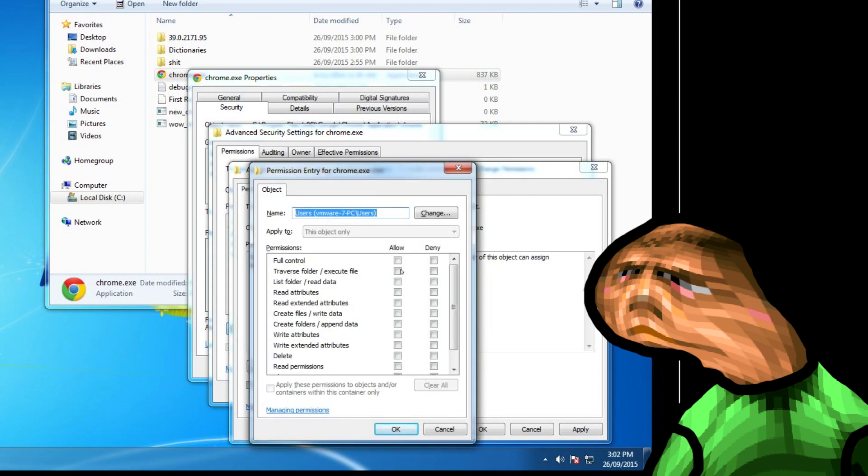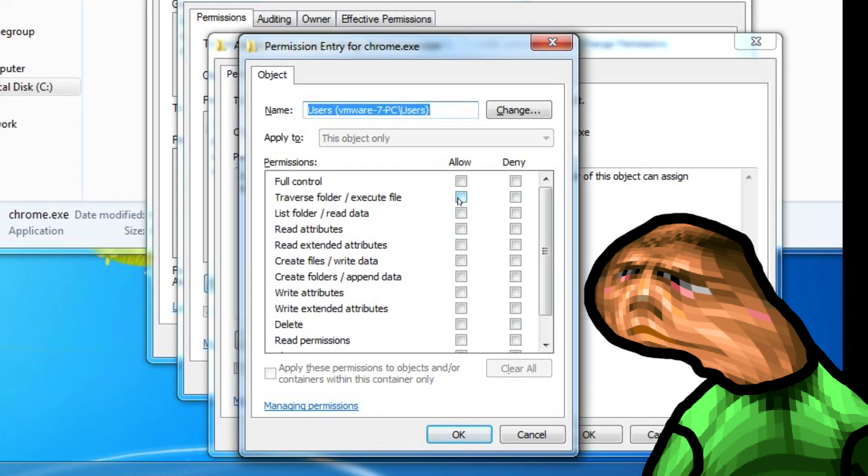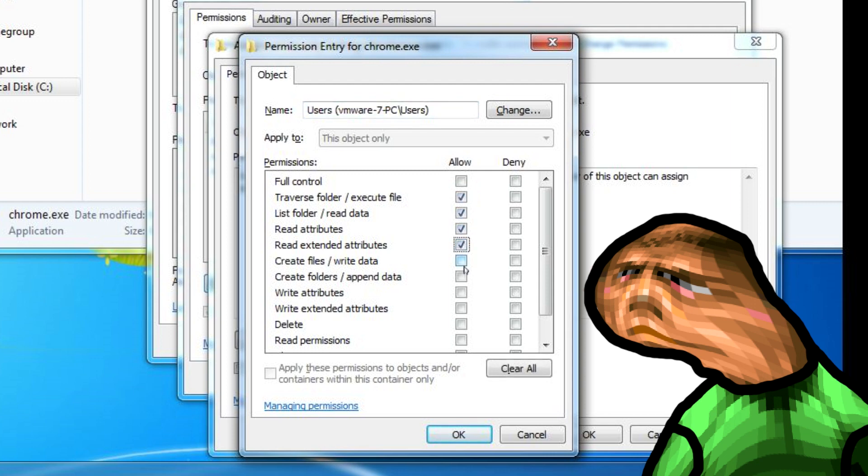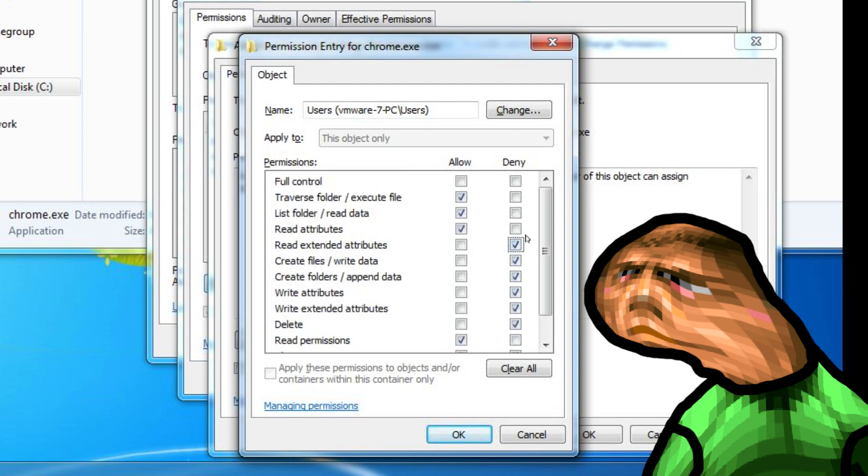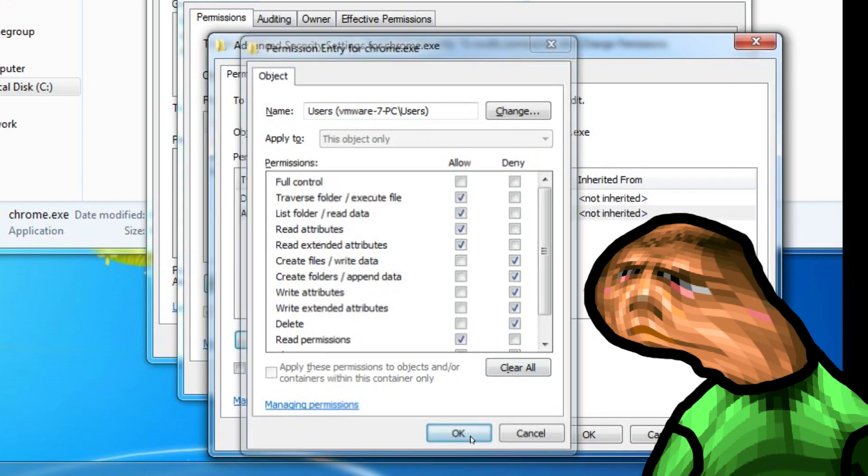We are going to check very specific ones. On the allow section, check traverse folder, check list folder, check read attributes, check read extended attributes, check read permissions. Now make the ones you didn't check set to deny except for full control. Oops, fuck. Click OK.